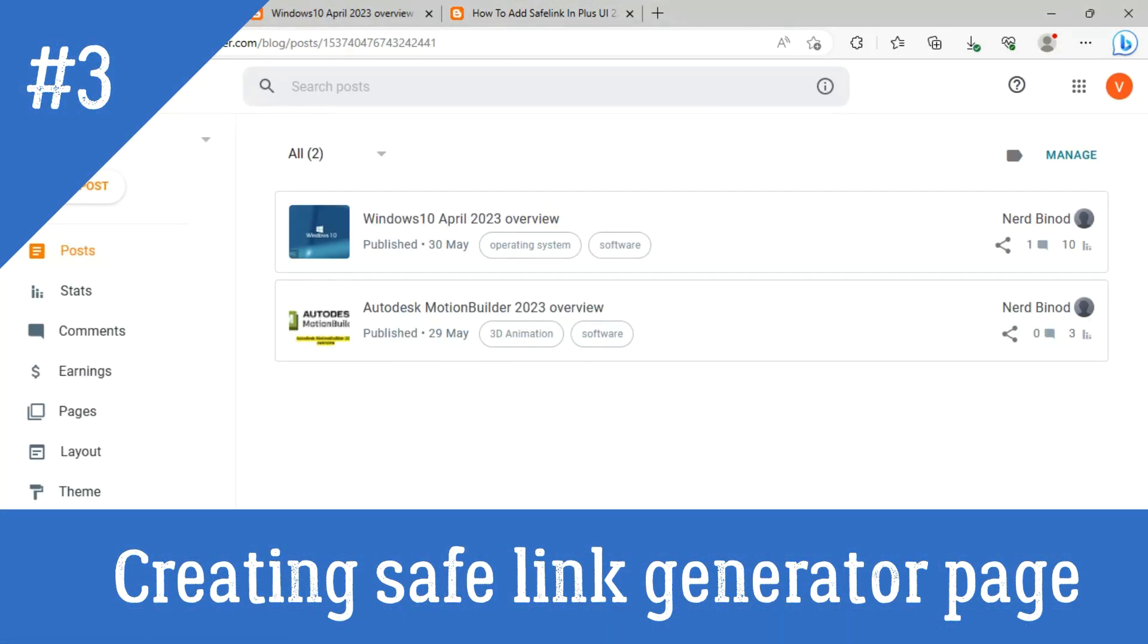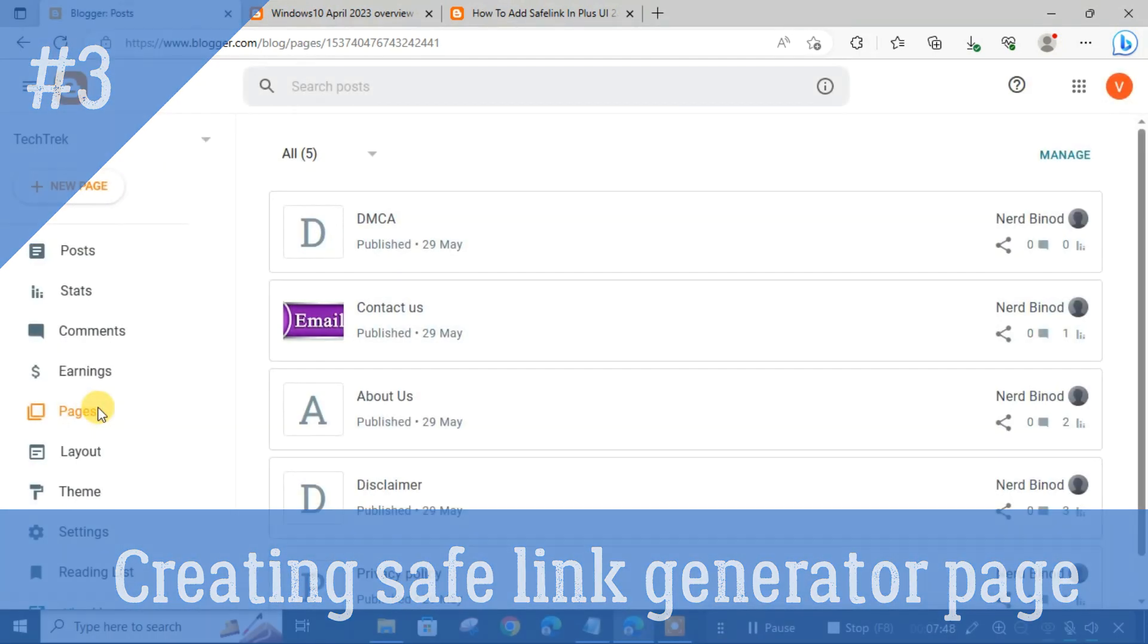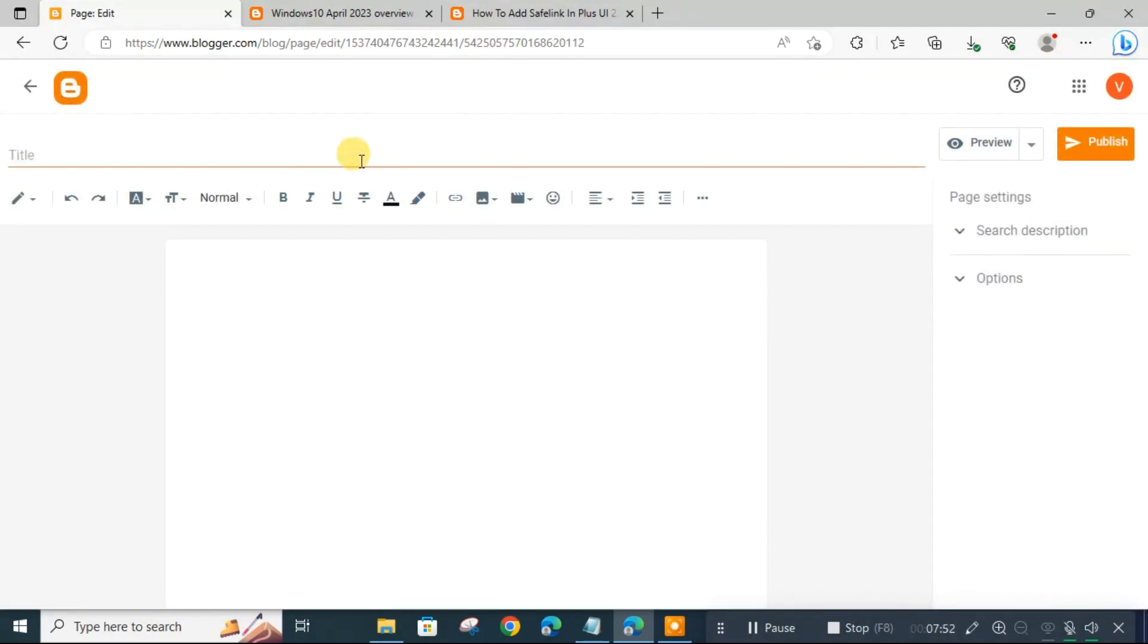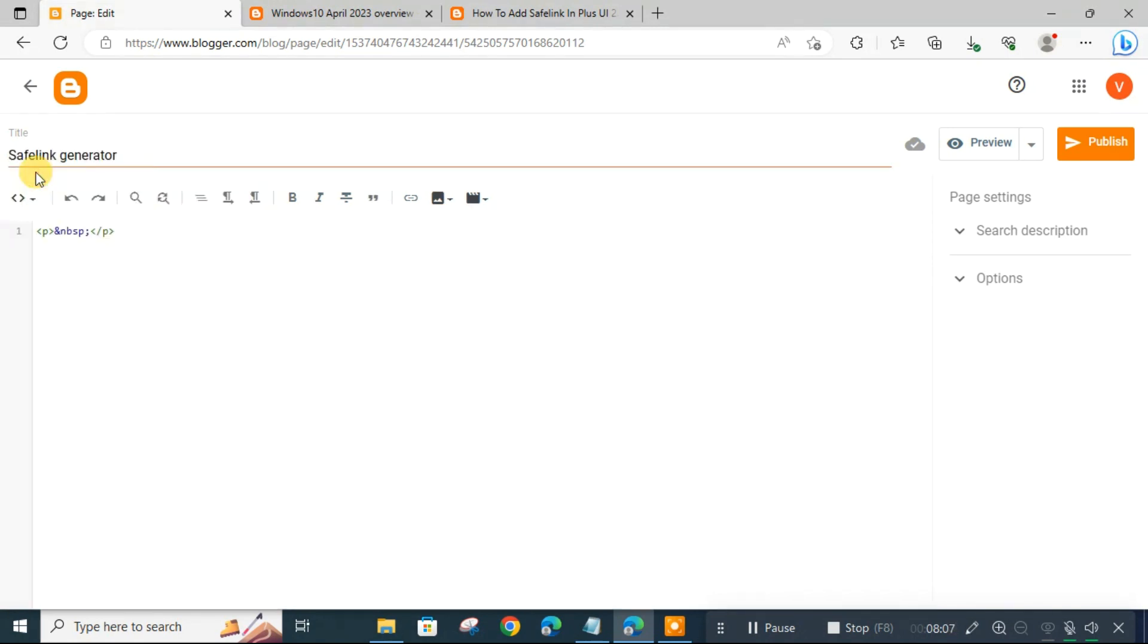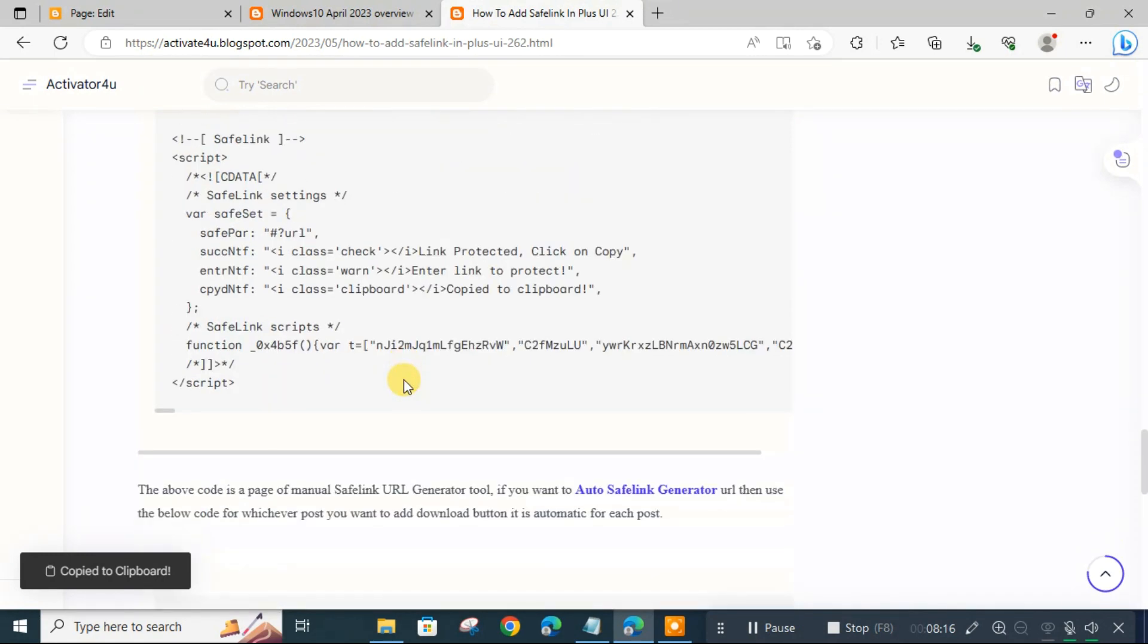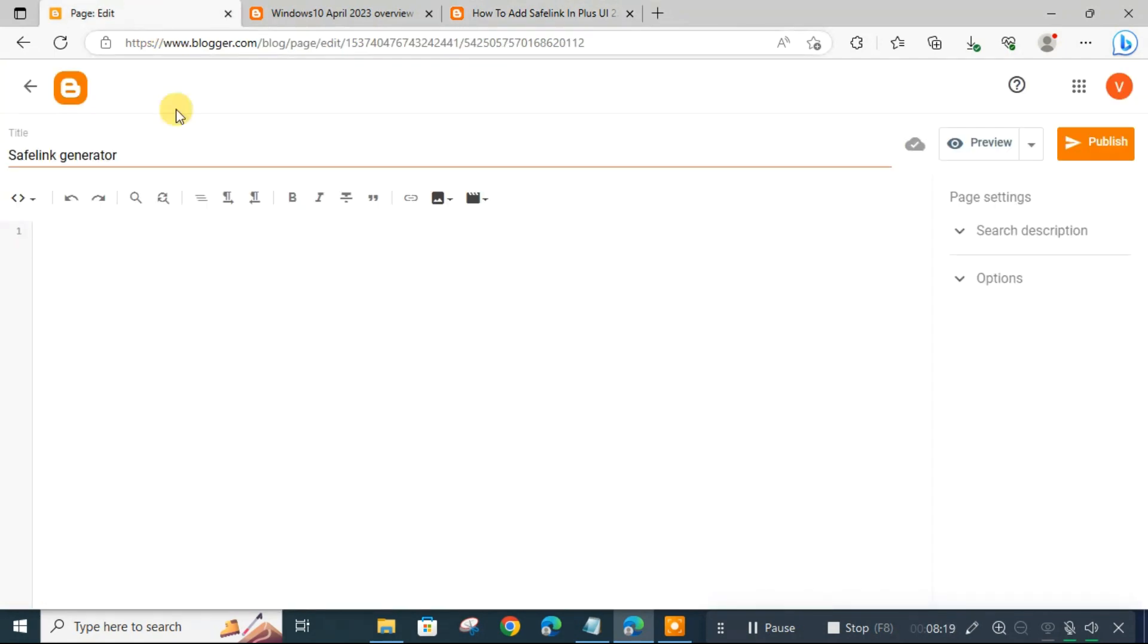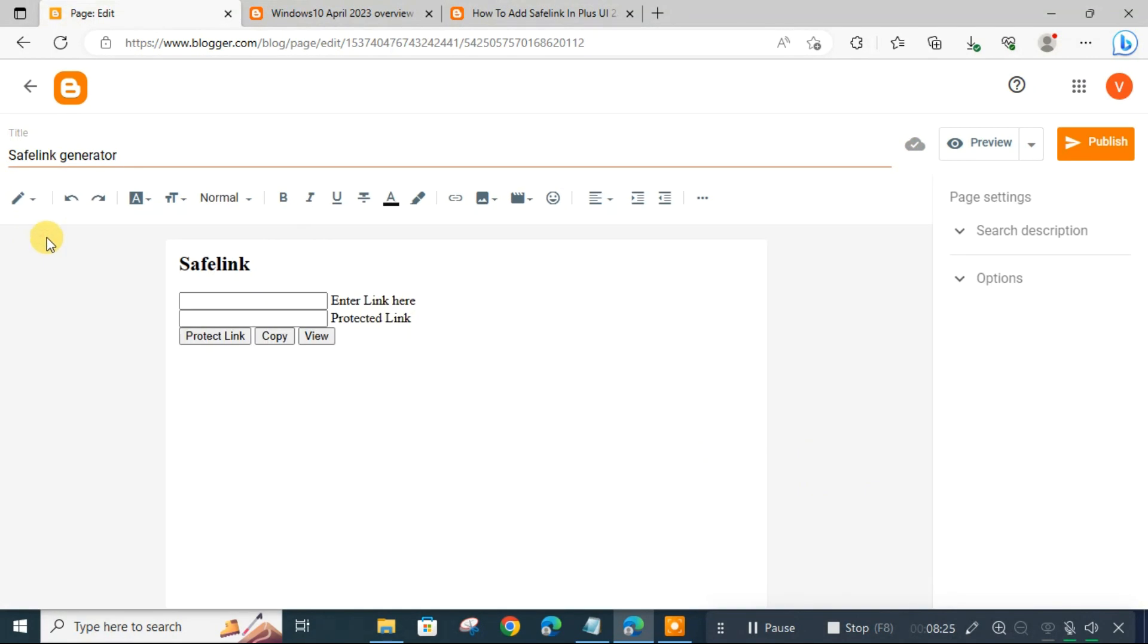You go to the page and click on it. Click on page, then new page. In title write 'safelink generator'. Then click on the HTML view. Delete what's there. Then come back and for this code, double click, it says copy to clipboard. Go there and CTRL+V. Go to compose view. It shows like this. Now we just publish it.